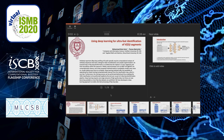Hello everyone. Welcome to my presentation on using deep learning for ultra-fast identification of BDJ statements. This is a joint work between Mohamed Ruhulamin from the Computer and Information Science Department of Fordham University and Thomas McCarthy from the Applied Math and Studies Department from Stronenberg University, New York, USA.